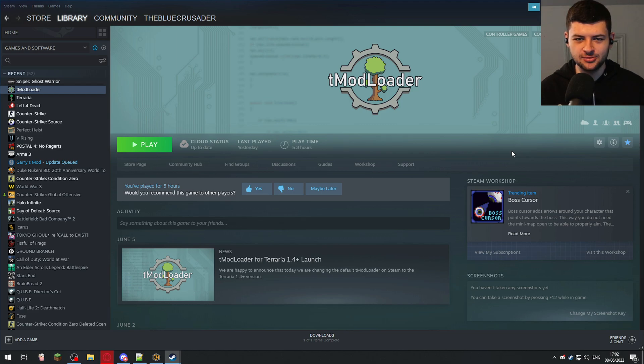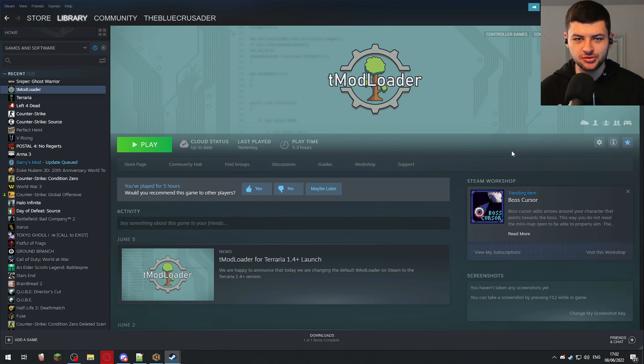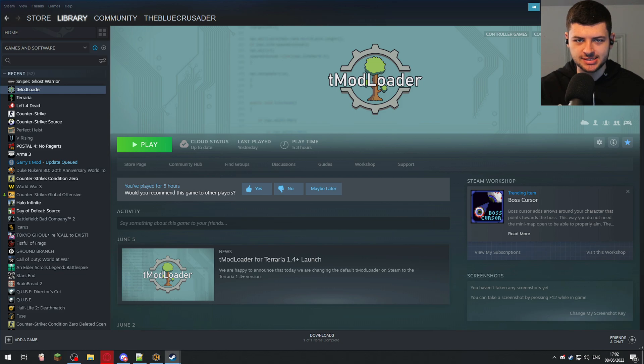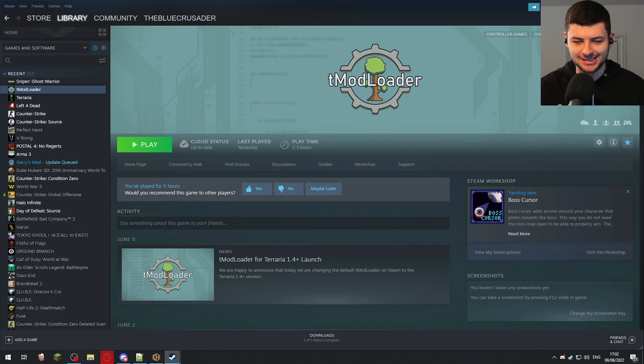Hey guys, Dean here. Today we're going to be running through on Terraria, specifically on T-Modloader, how you can install and create a modded Terraria server. So this is how to create a modded T-Modloader server and run it with the different mods which you have installed. I'm going to be showing you exactly how to do this.